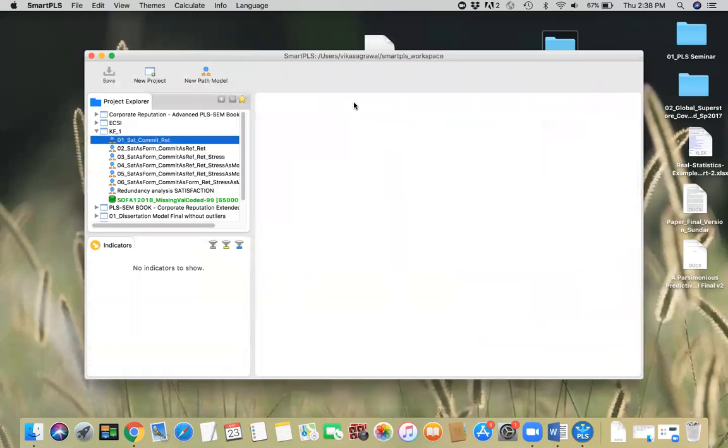This is just a demonstration of how to import and export projects using SmartPLS software. Thank you very much for watching.